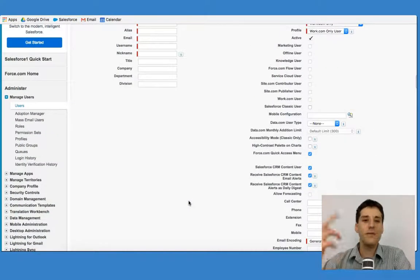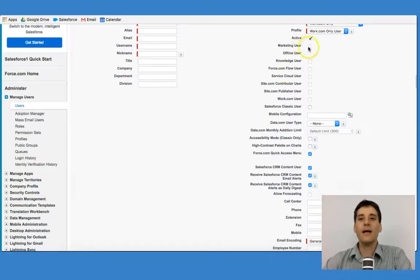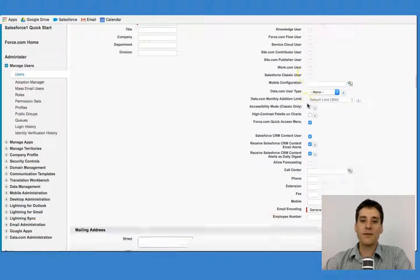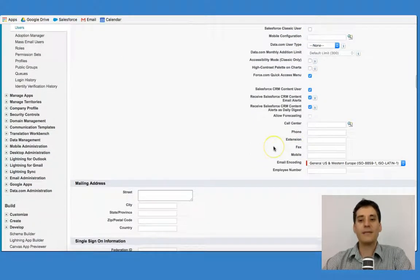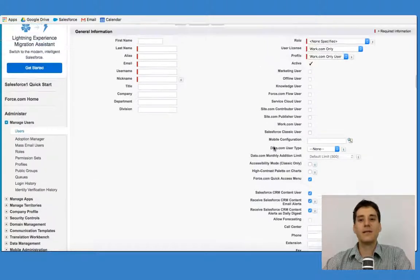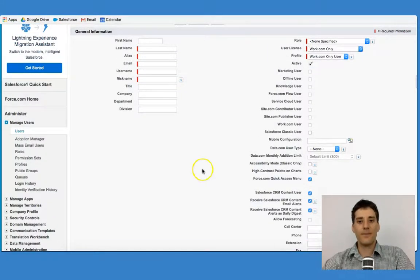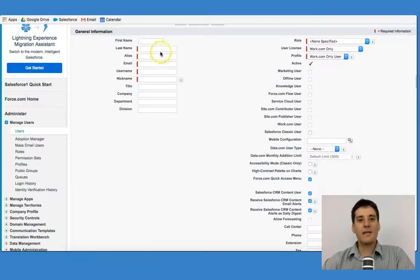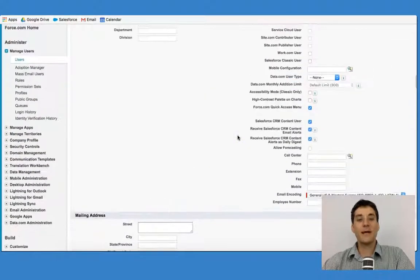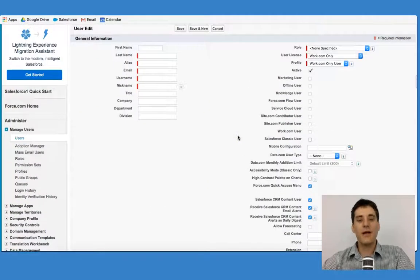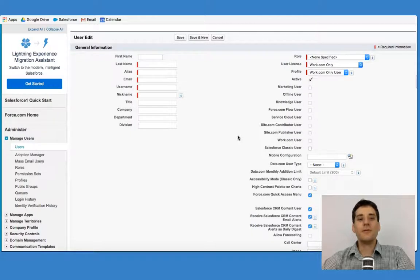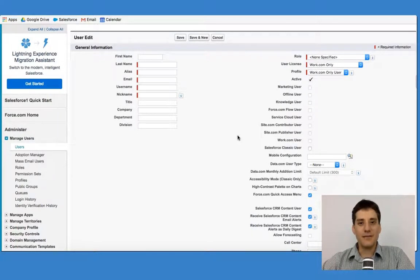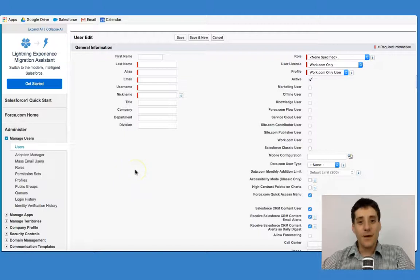These can be changed over time, but whatever you tick in these boxes can, in some instances, provide access to certain things. So as you begin to fill this out, remember that it has implications for what the user will be able to see and do in Salesforce. So we've set up our users.